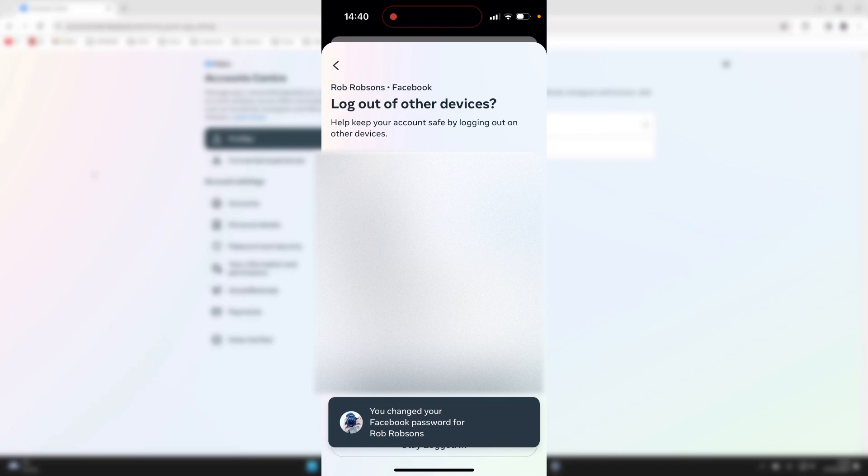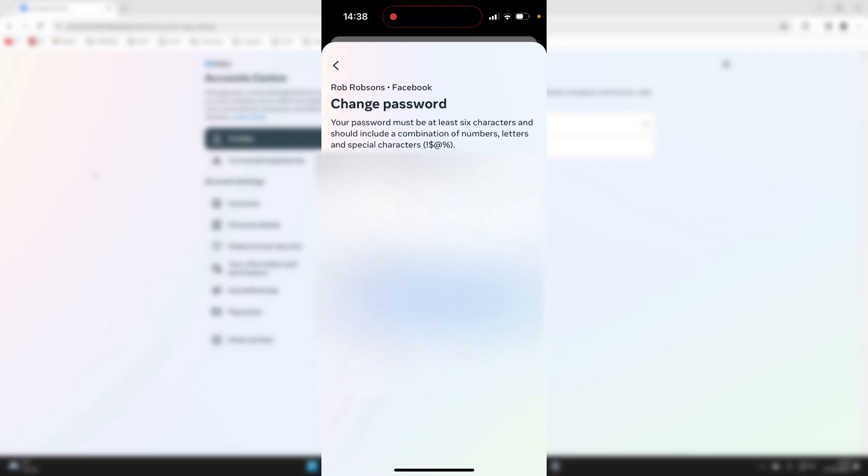As you can see, you've changed your password. And that's it. If you found this useful, then please leave a like.